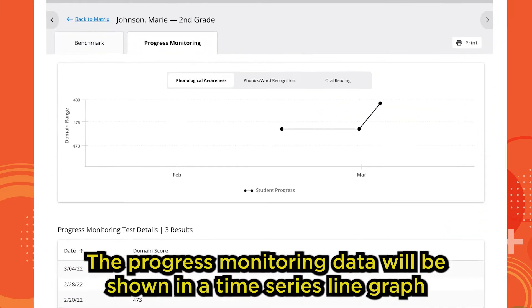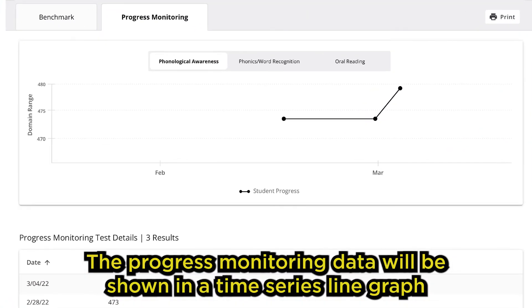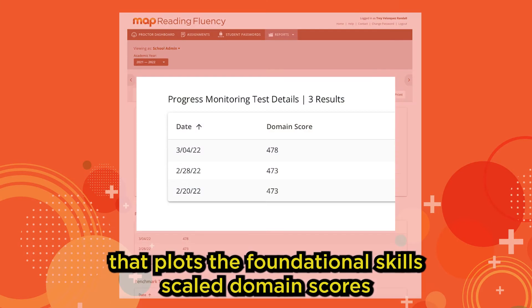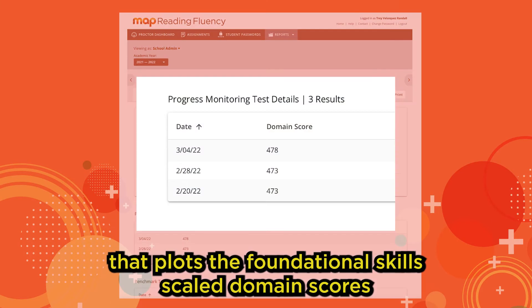The progress monitoring data will be shown in a time series line graph that plots the foundational skills scaled domain scores for each progress monitoring test.